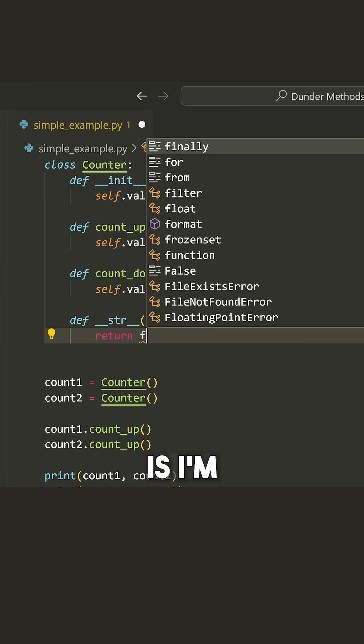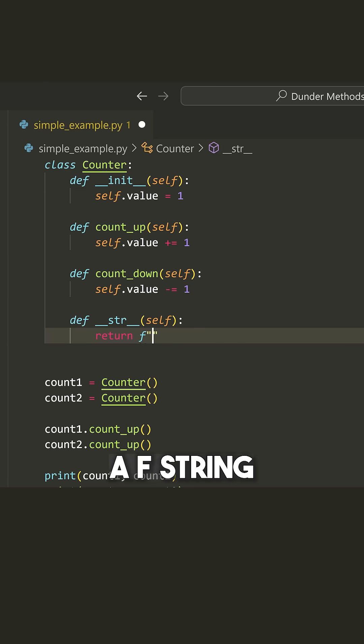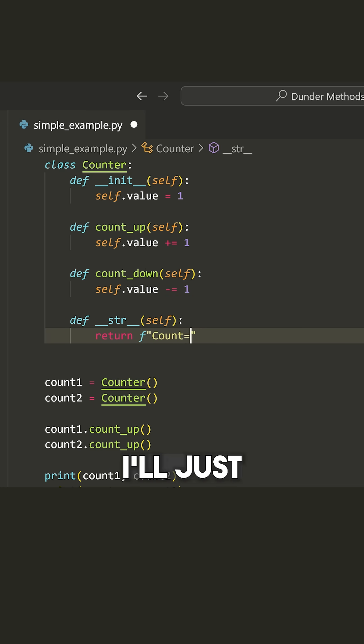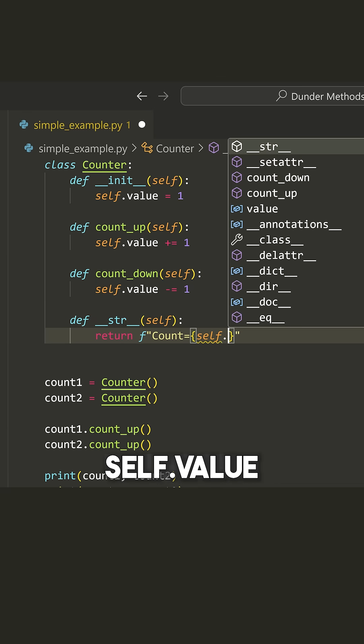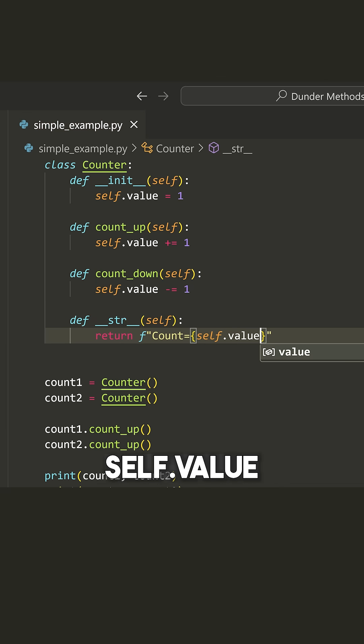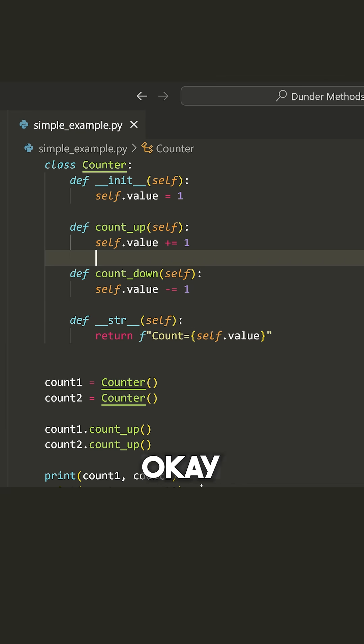So what I'm going to do here is just put an F string and say return, and I'll just say count is equal to, and then self.value.